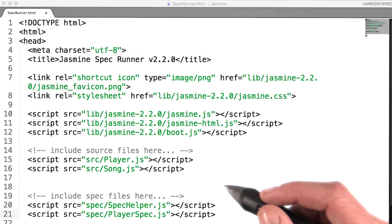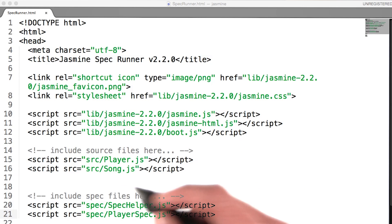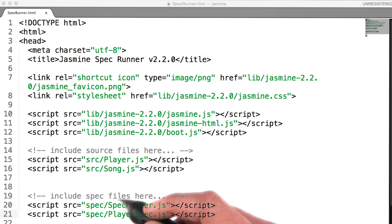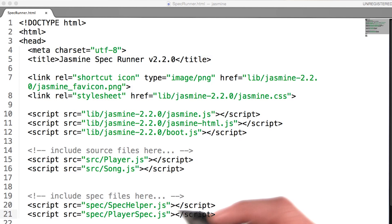The source files are all of your application's files, and the spec files are our tests.